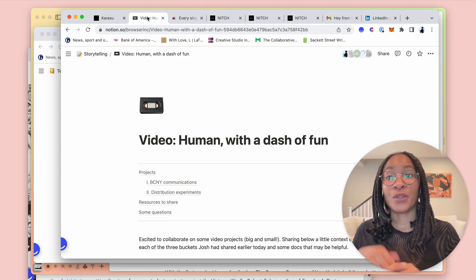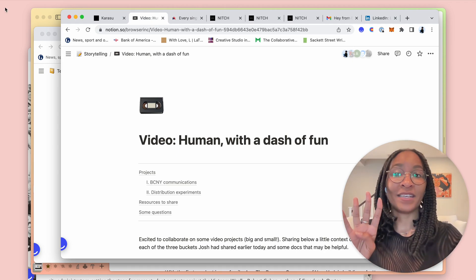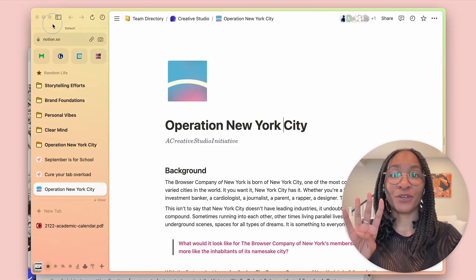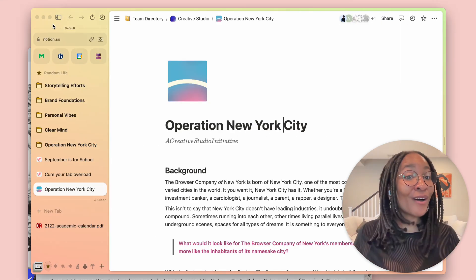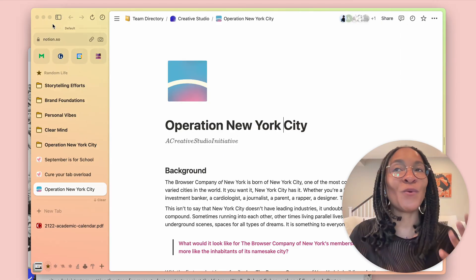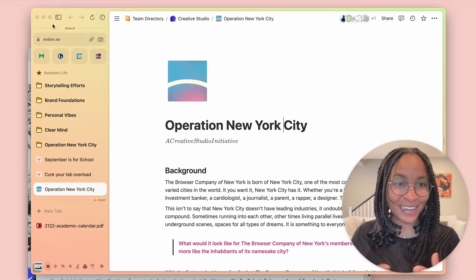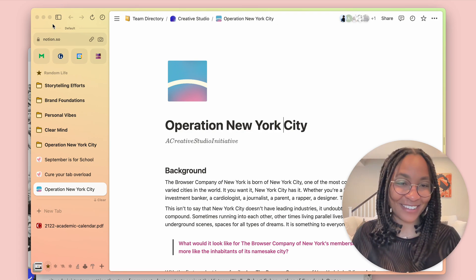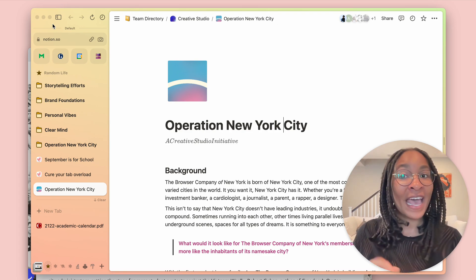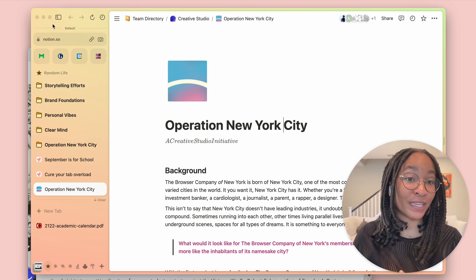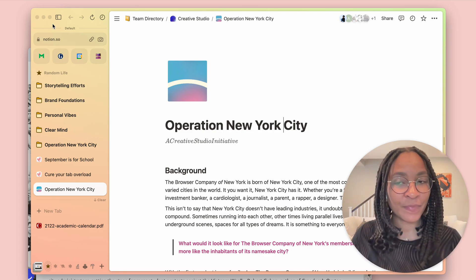There are four key ways that I've been able to let go of my tab anxiety and find a little more control in how I navigate the internet using Arc, and the first of those is through spaces.